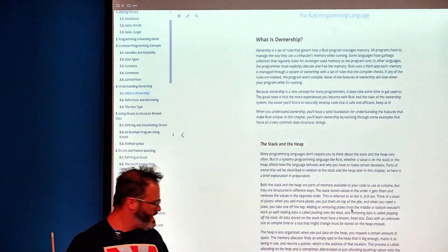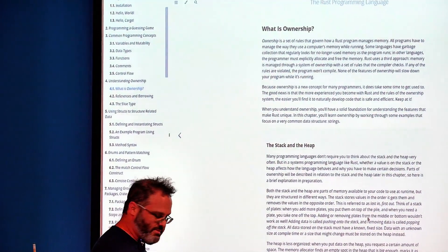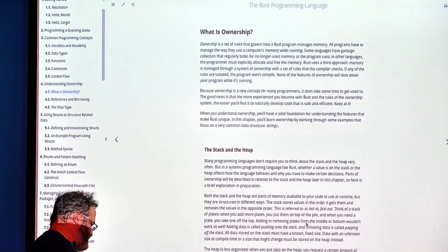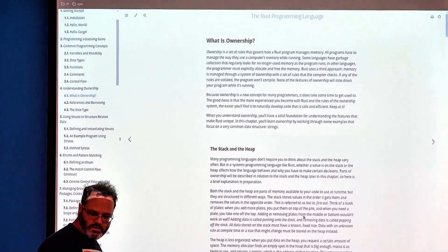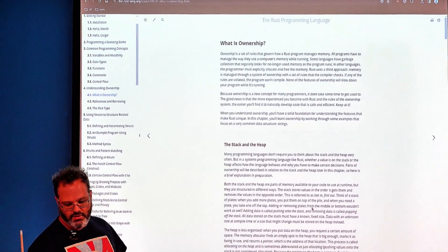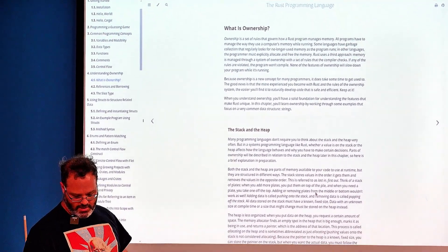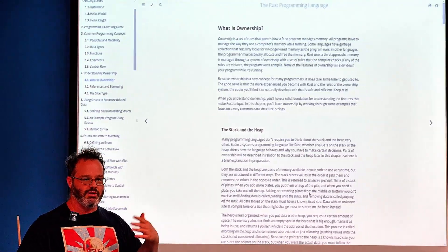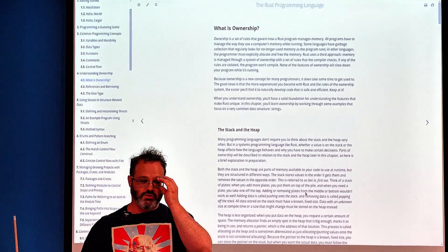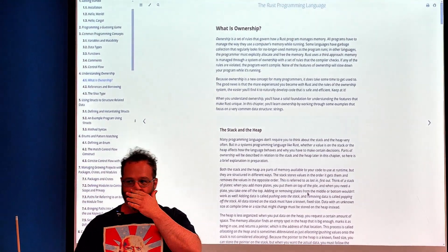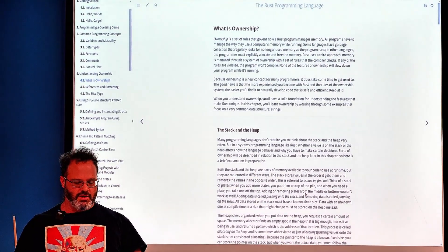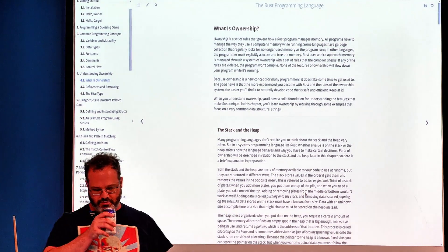In the guessing game, we built something that would generate a number, and then we would guess the number. It would tell us too high or too low until we got it right, and then it would peacefully exit.